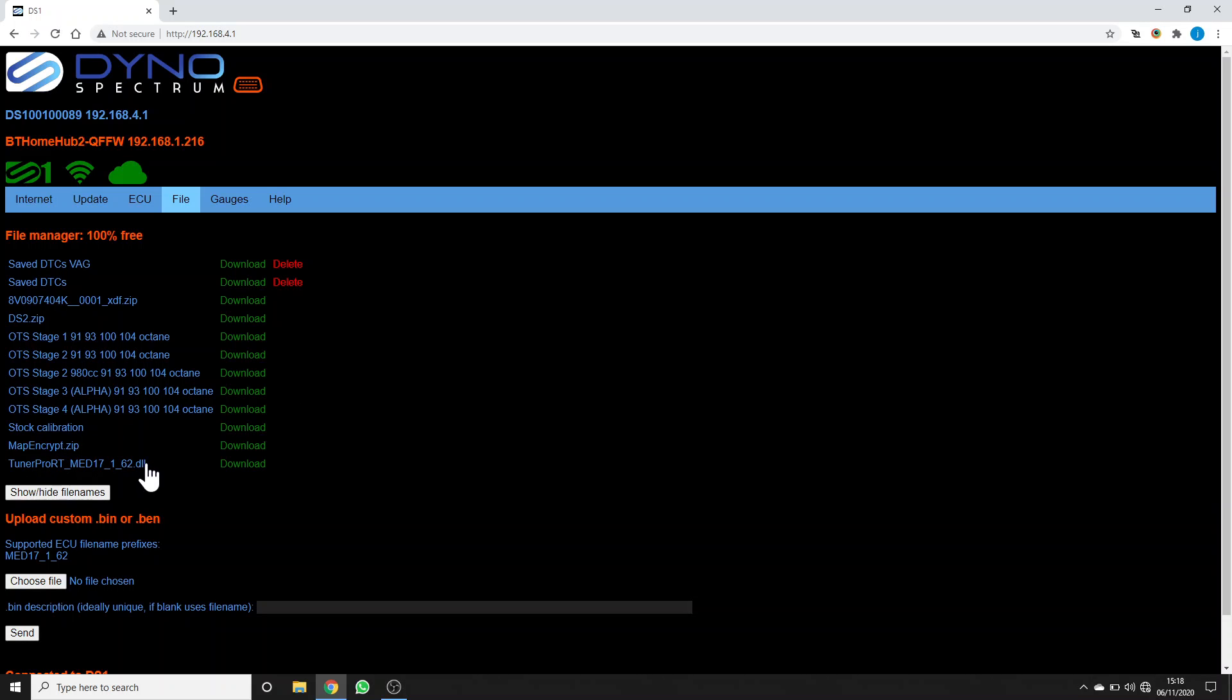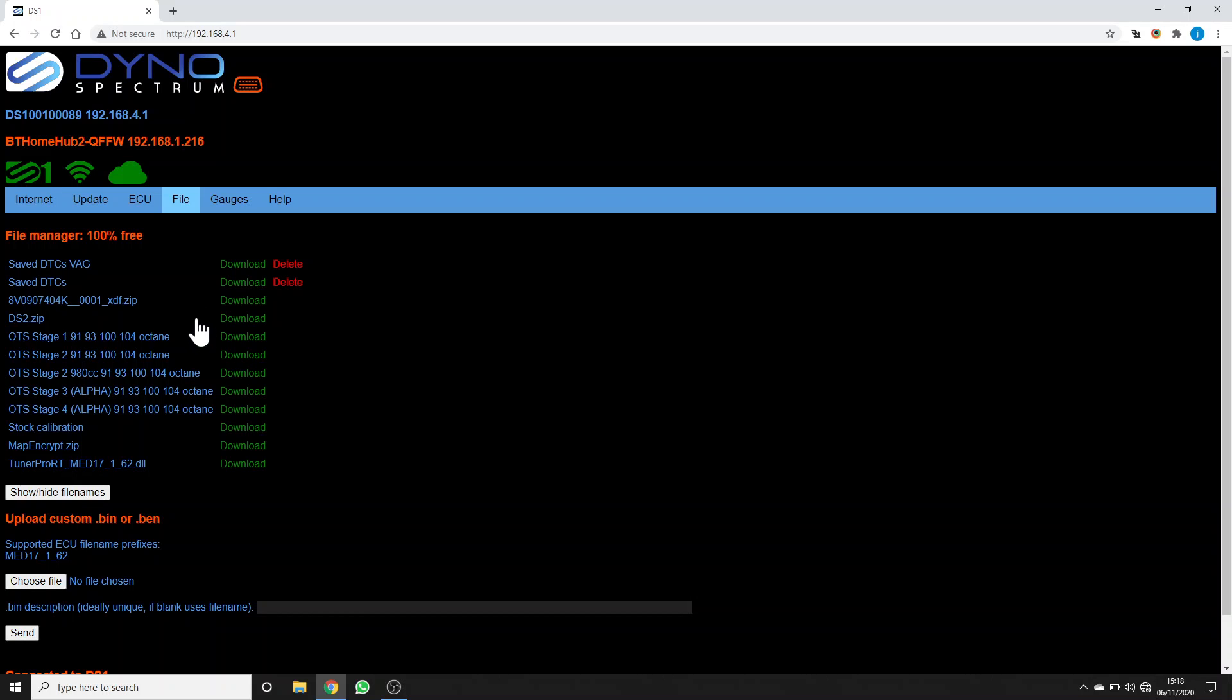This DLL here can be used with Tuner Pro to do emulation, as in real-time tuning, which is another unique DS1 feature, and there's a few bits and pieces down here where you can send a custom file from your tuner or yourself that you've modified in Tuner Pro and then it'll be stored in this file manager. You can see there's 100% free. You can usually fit about 50 or more custom tunes in here before that fills up.